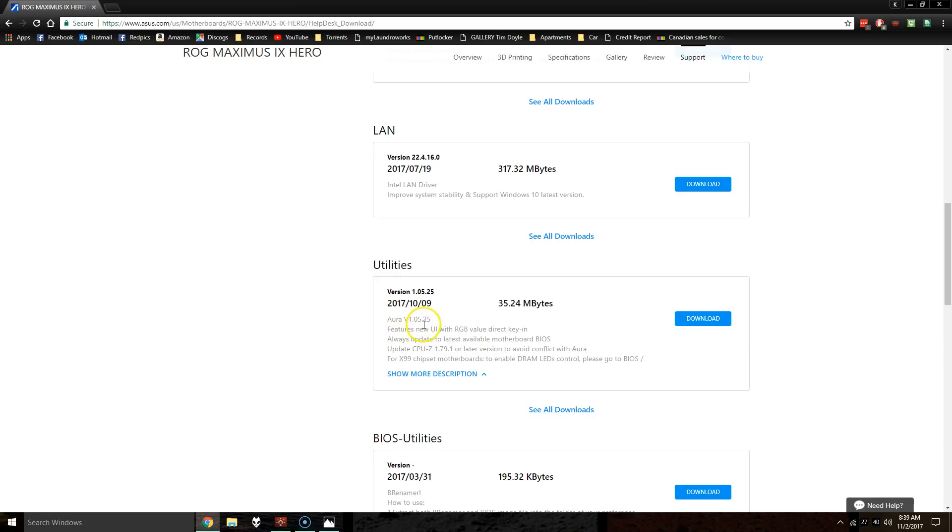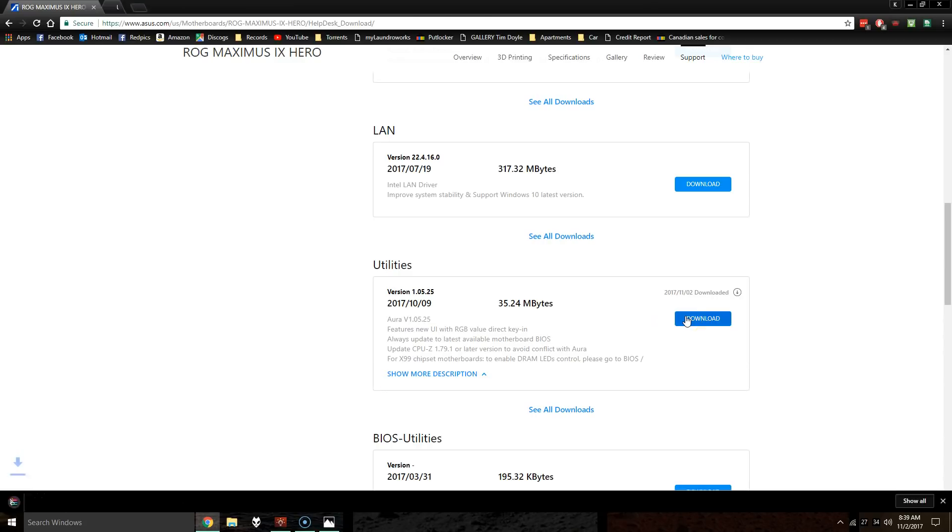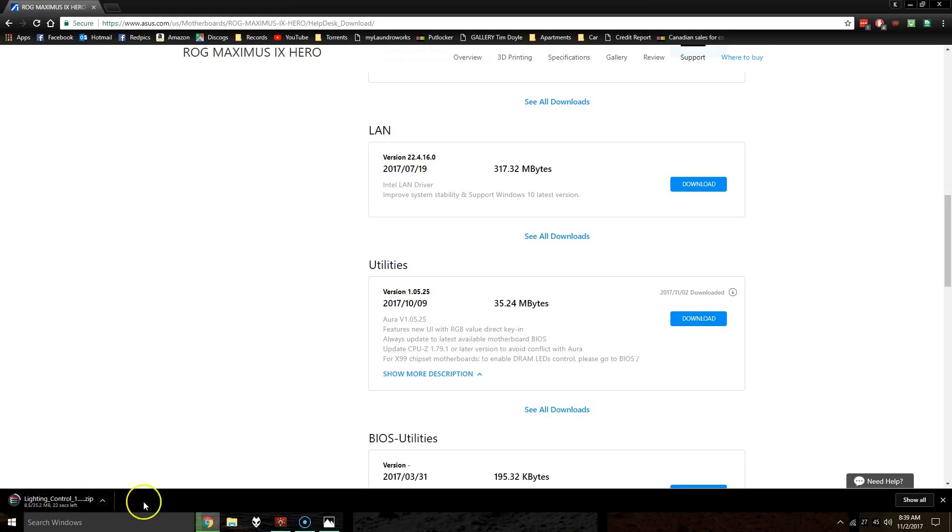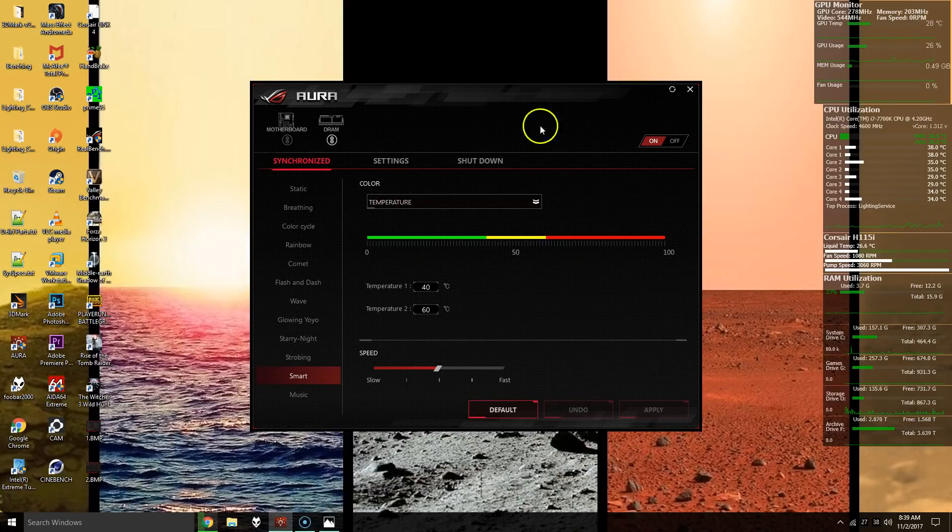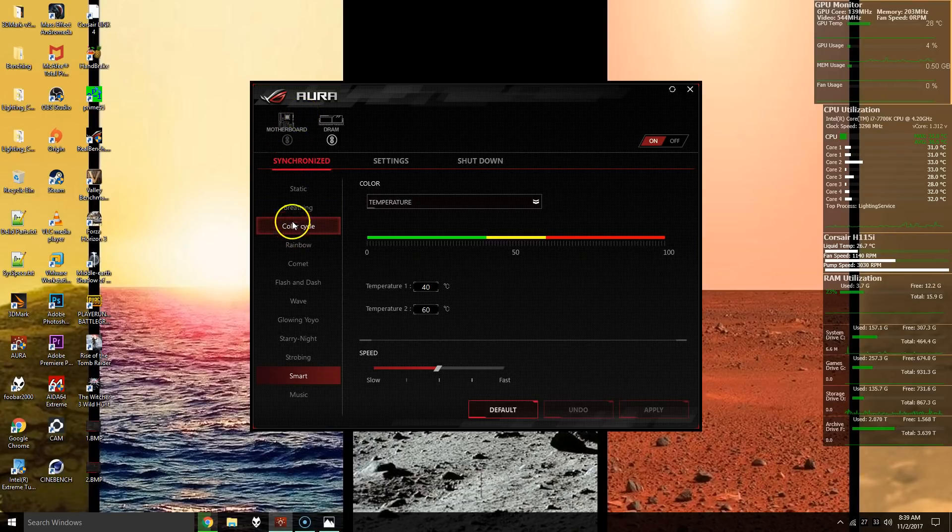As you can see there's the motherboard, select the OS, and then scroll down and we can see Aura version 1.05.25. You can download that. I think it comes as a zip, so you should be able to unzip that even if you don't have WinRAR, just use WinZip or whatever comes with the OS. But once you reinstall it, you should see the motherboard option here.